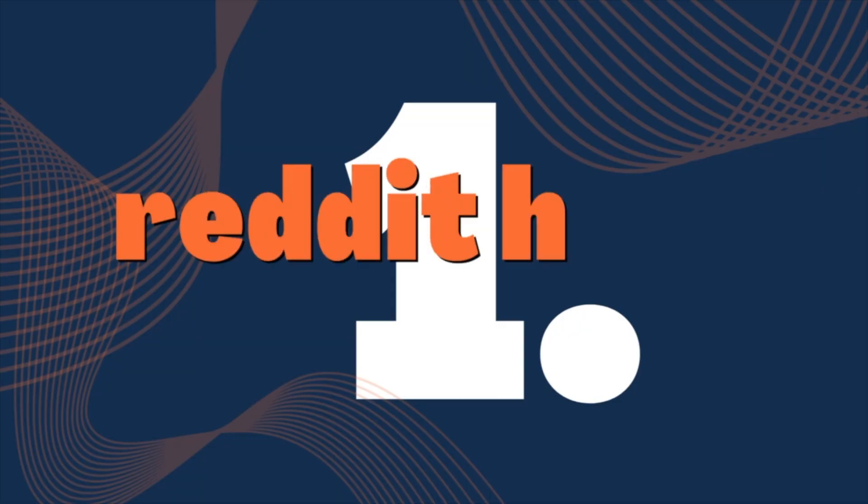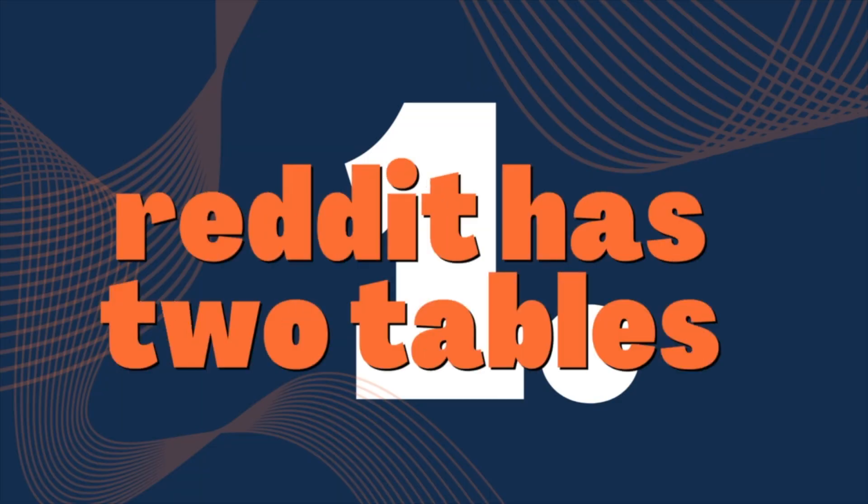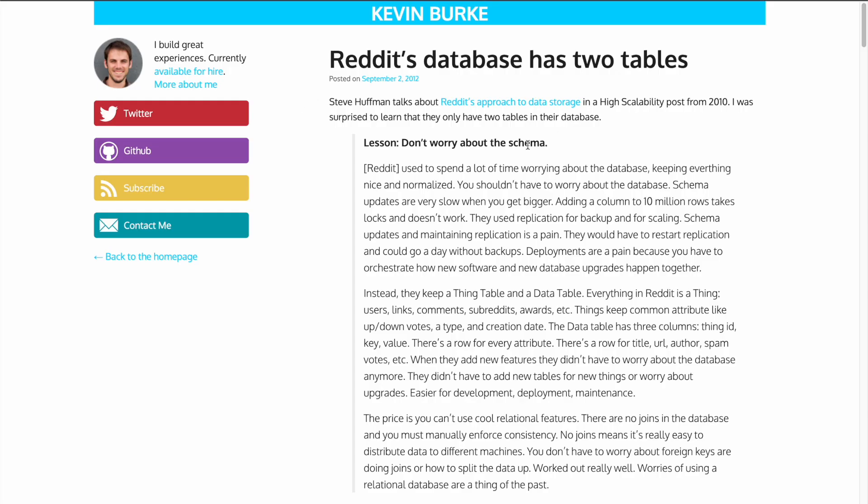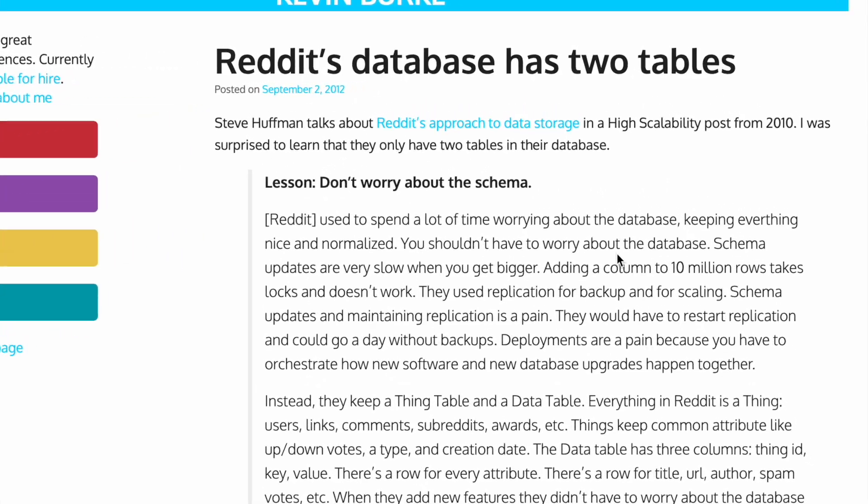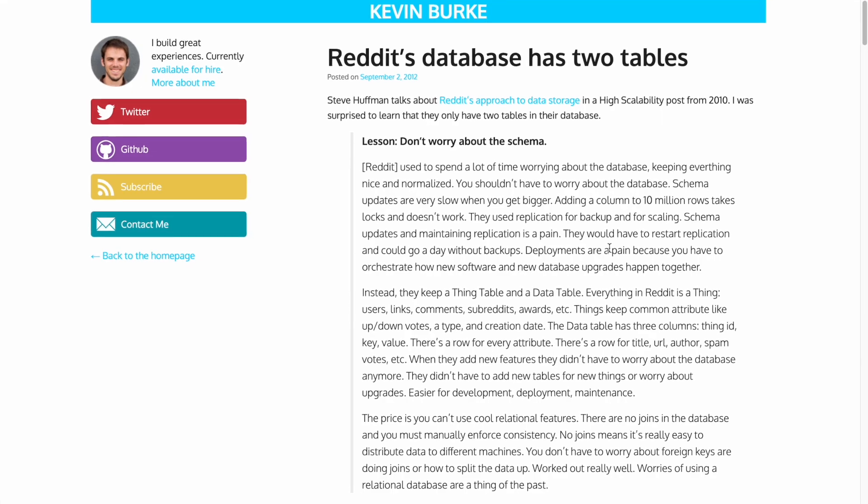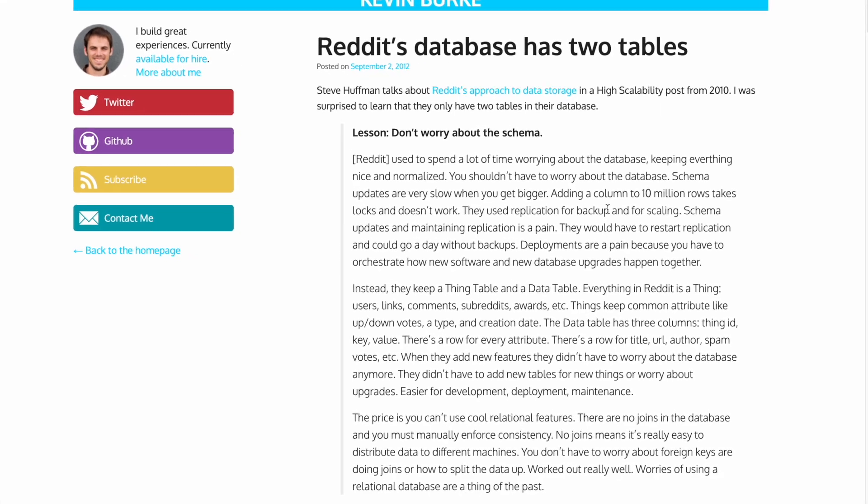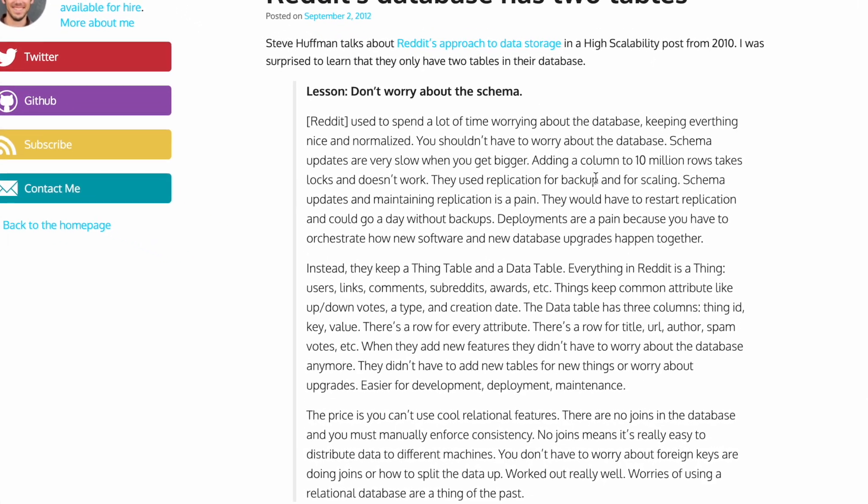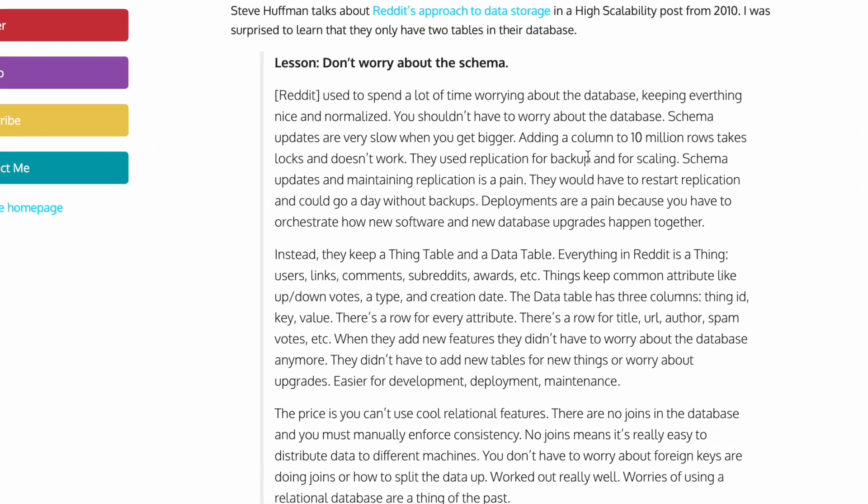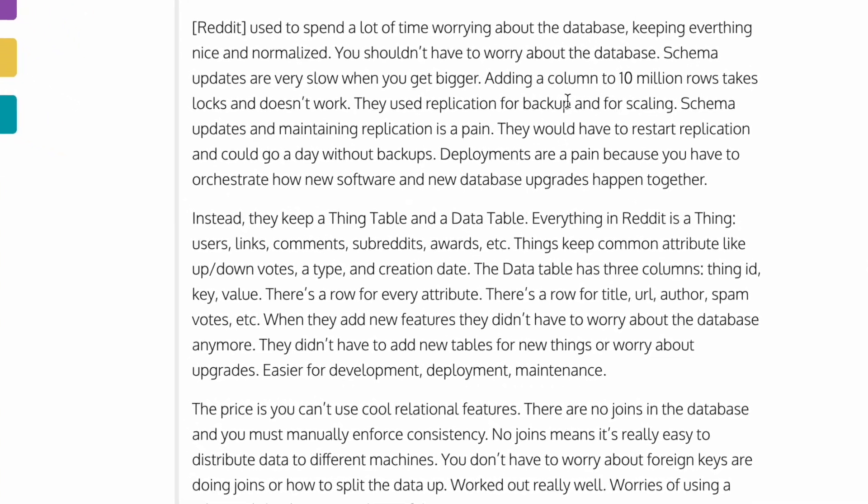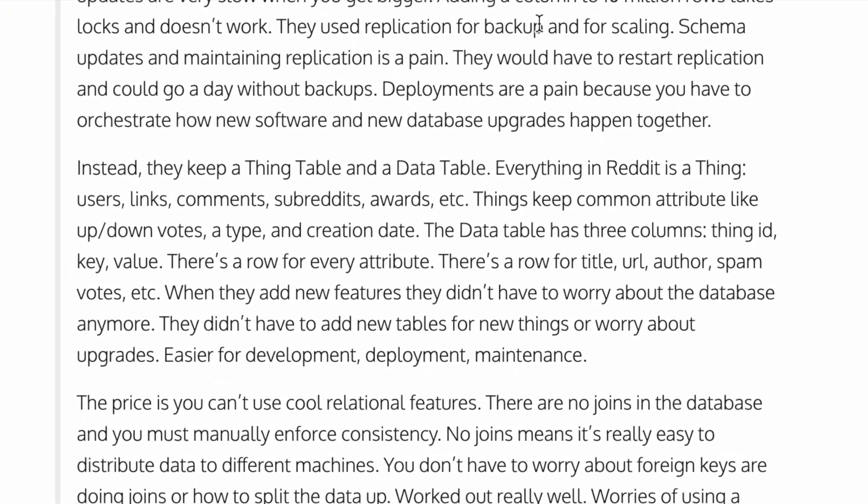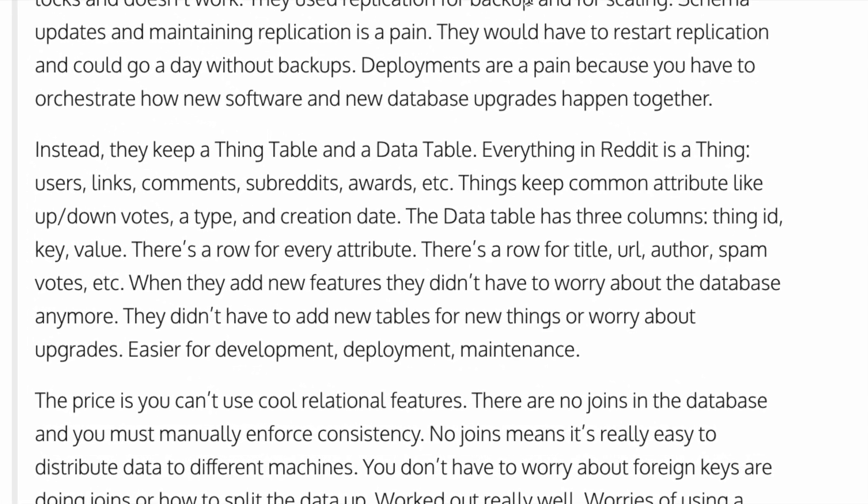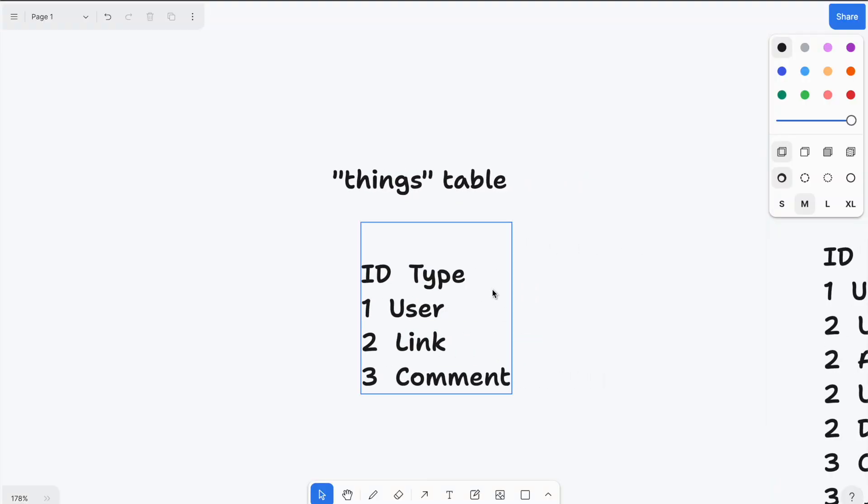During my research, I came across this really cool blog post about how Reddit used to store its data. And the title is Reddit's database has two tables, which sounds insane. But if you really read up about it, it makes sense. What they do is they have two tables, they have a thing table and a data table. And everything they have, comments, users, posts and so on, subreddits, they build on top of that.